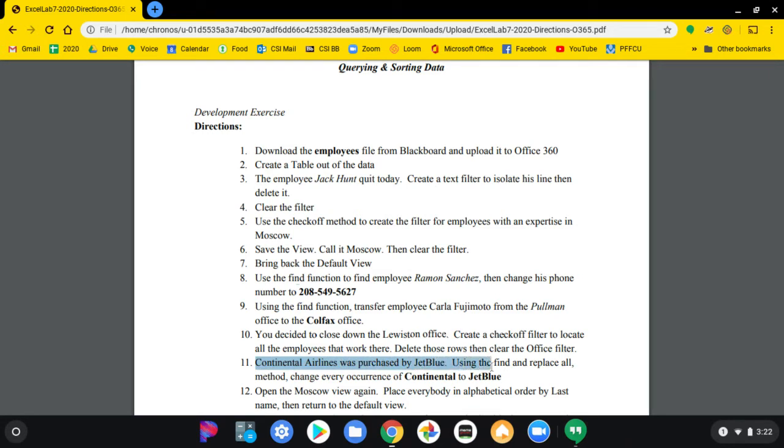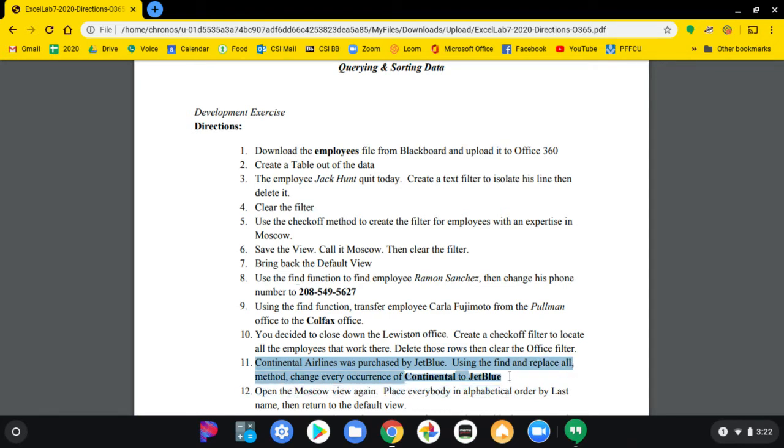Using the Find and Replace All method, you change every occurrence of Continental to JetBlue.